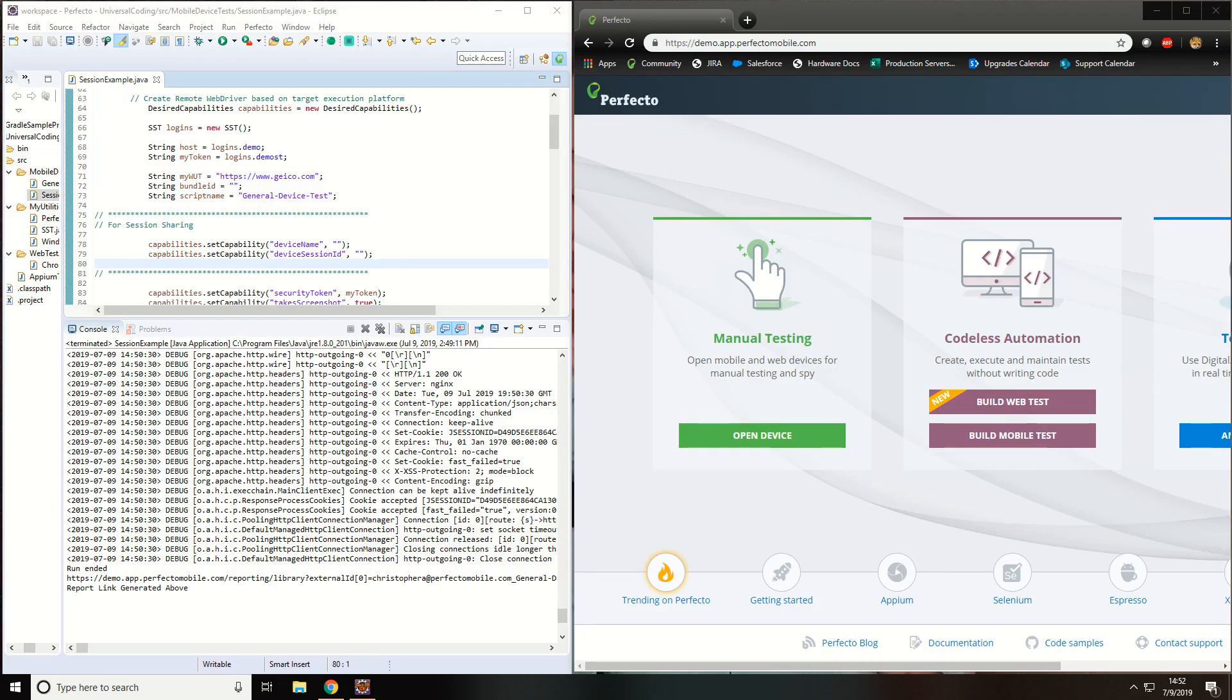For the purpose of this demo, I am using Eclipse as my IDE on the left and Chrome as my desktop browser on the right.